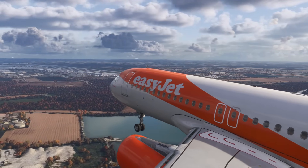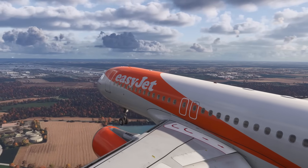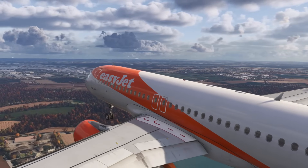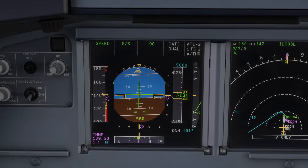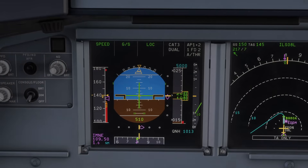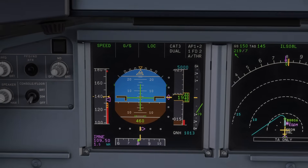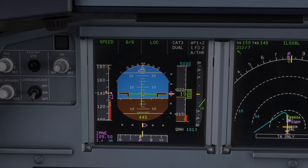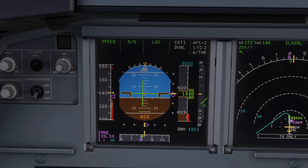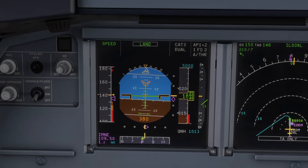Next is your aircraft speed. This can be a little more complicated as different airlines will accept different tolerances. Naturally, you want to be targeting your approach speed, or VAPP. You want your speed to be around your VAPP speed with no major accelerating or decelerating trends, thrust stable, and the energy of the aircraft under control.